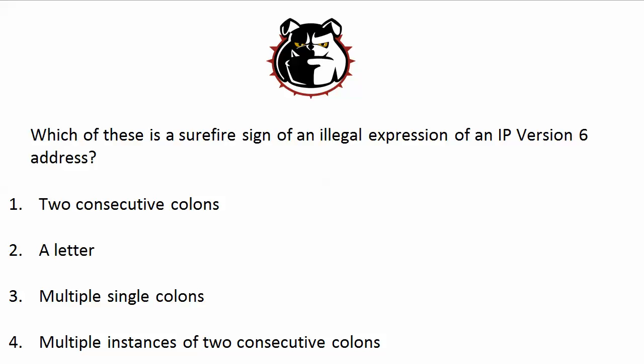Hey Bulldogs, Chris Bryant here. Got a combination question for you today for CCNA and CCNP candidates alike on IP version 6. Let's jump right in.